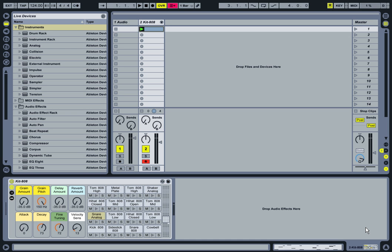All right folks, it's Alan Clark again. I'm going to go into a little bit about using the drum kits that come supplied with Ableton Live 8 Suite.